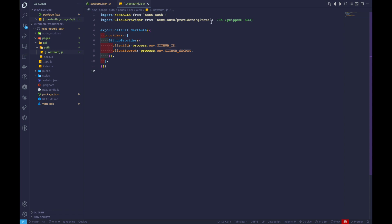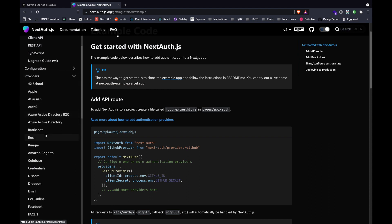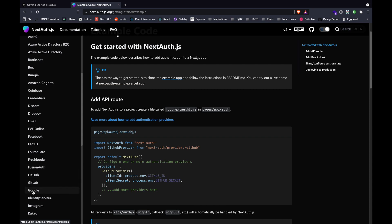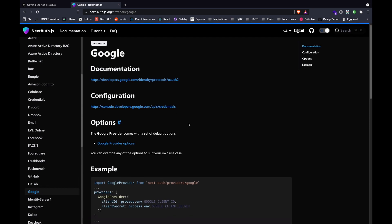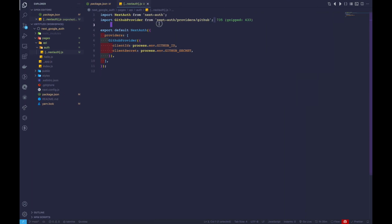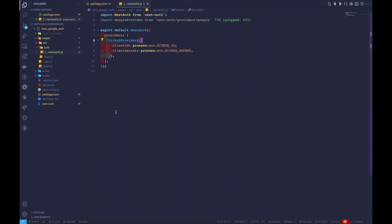If you go to the providers section, you can see a bunch of providers available that we can use to authenticate. We'll be going with Google for now. Let's grab the import and replace the GitHub provider with Google provider. Inside our default export, we'll replace the provider with GoogleProvider — everything looks fine.